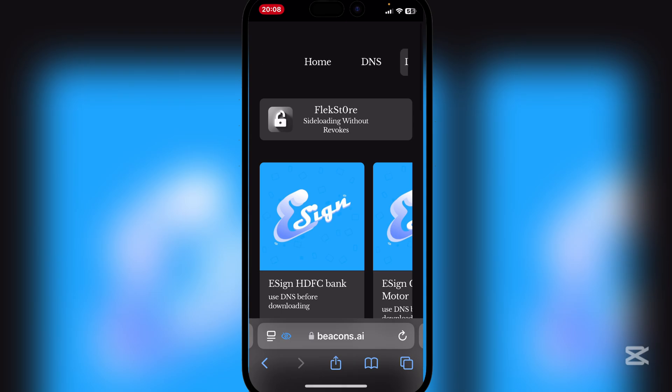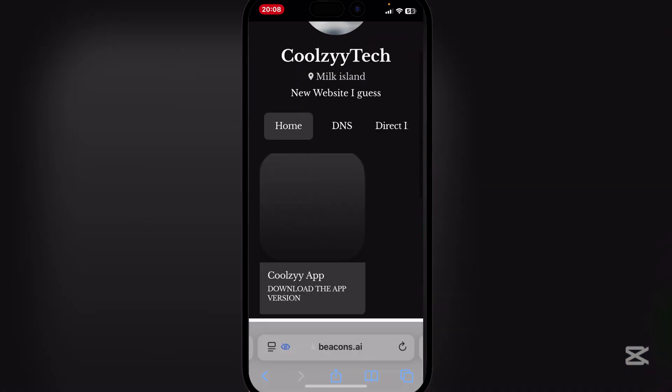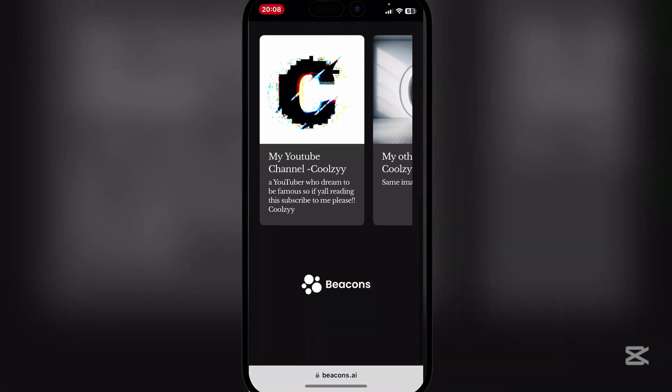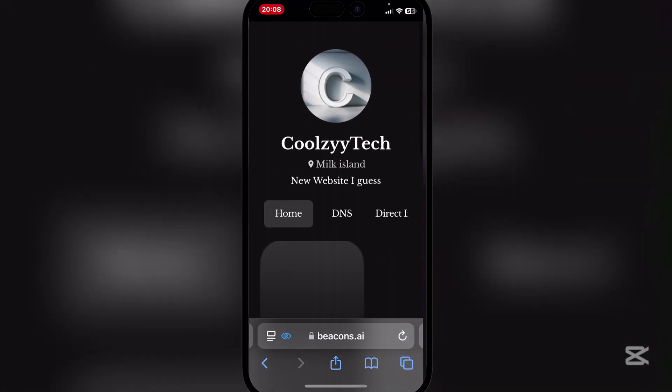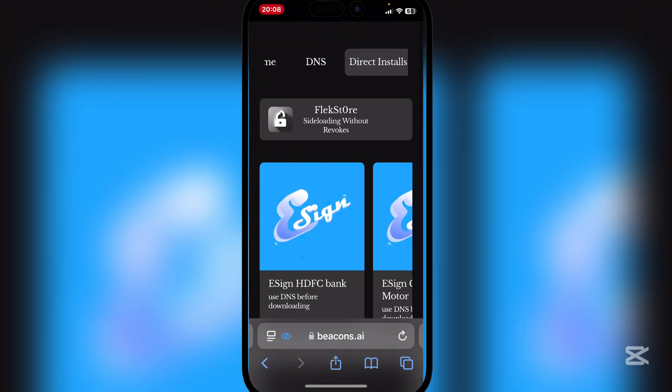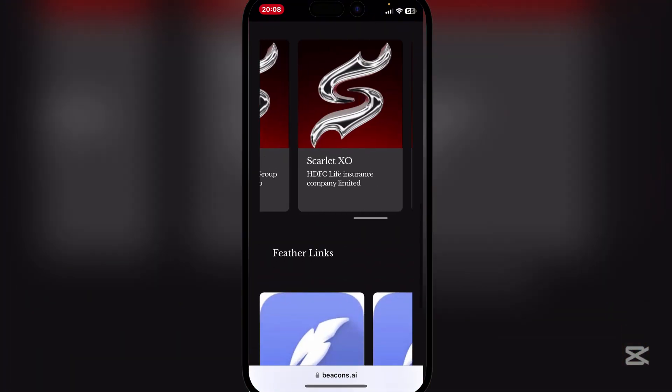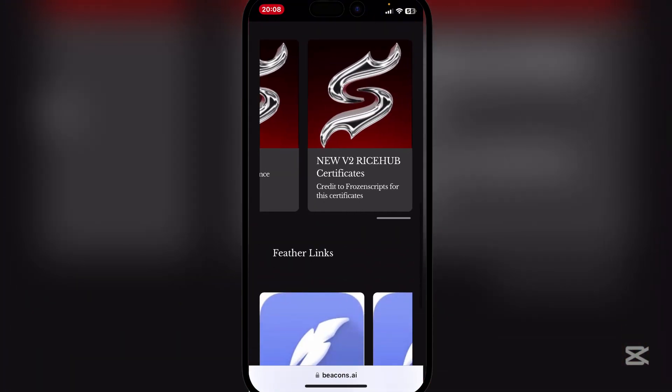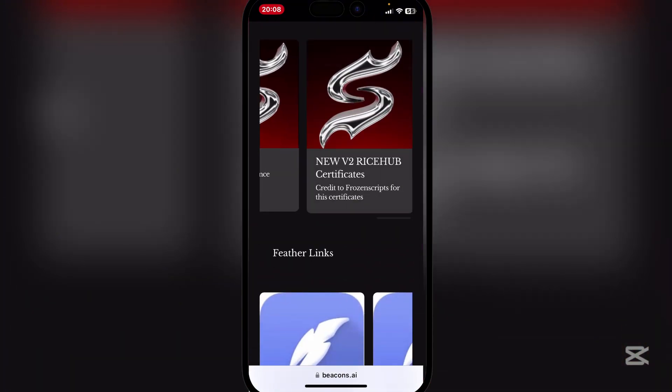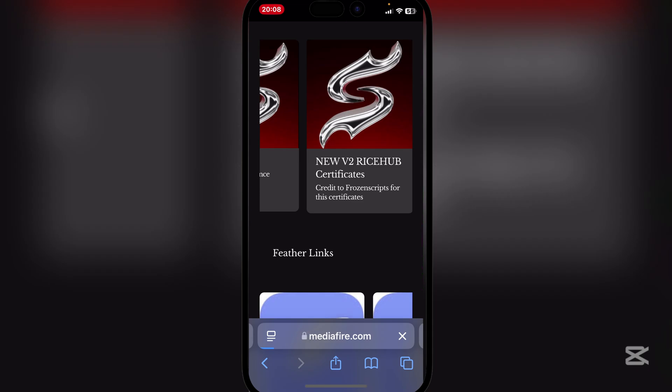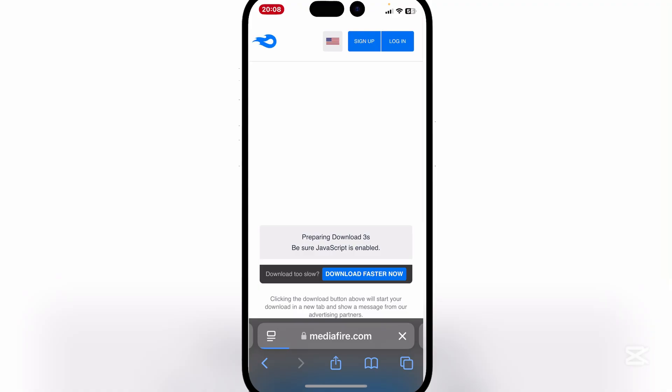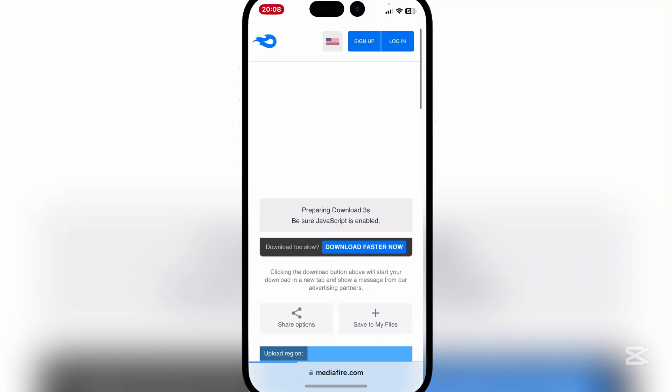Now here what you want to do is, you'll be took to home right here. Simply go to direct installs, scroll down and then go all the way to the right, and then download the certificates right there.